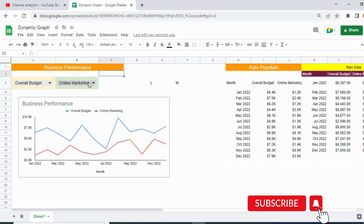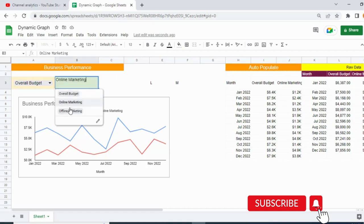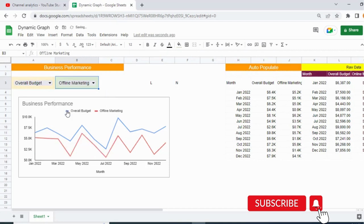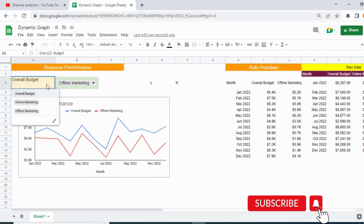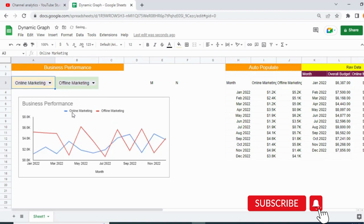So how it works: if I select a value from the dropdown — like 'offline marketing' — you can see the graph has been updated based on my selection, and it also updated the values shown. Similarly, if I change the selection to 'online marketing', the value and the graph both update accordingly.